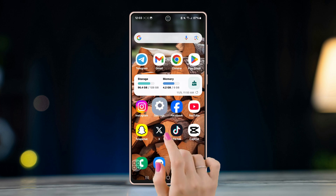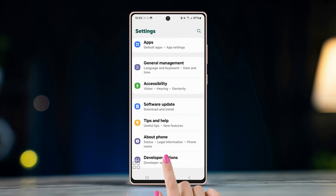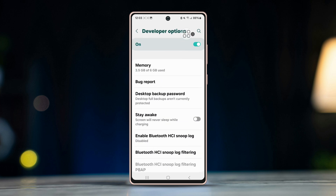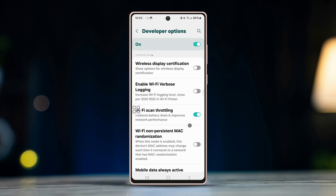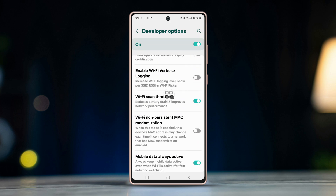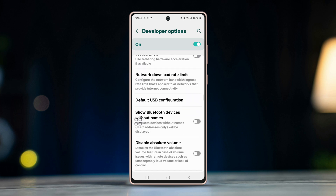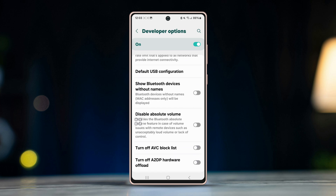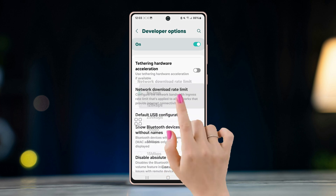Before you follow anything, here's what you need to do. Open Settings, scroll down, tap Developer Options, and make sure to turn on the developer option on your device. Scroll down and enable Wi-Fi scan throttling. Also enable 'Always Mobile Data On'.